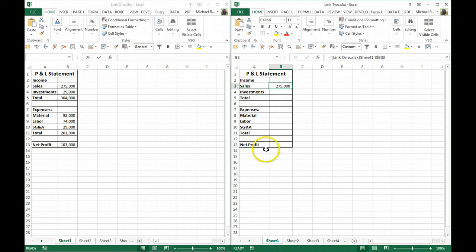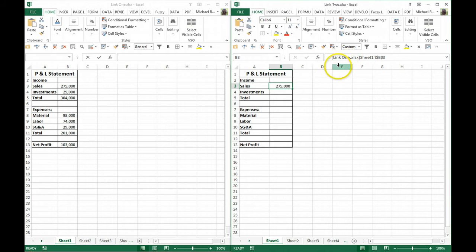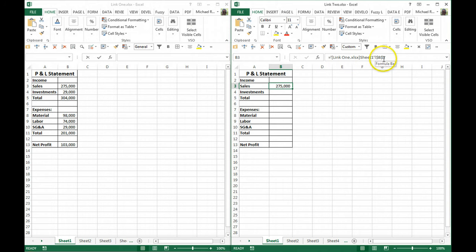You can see it creates a link by listing first the file name in square brackets, then the sheet number, and then the cell reference.